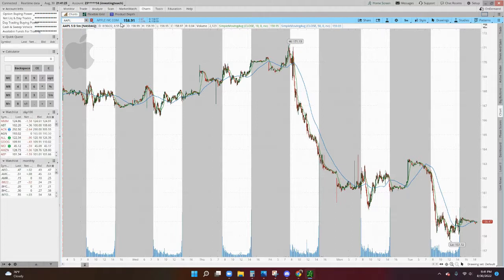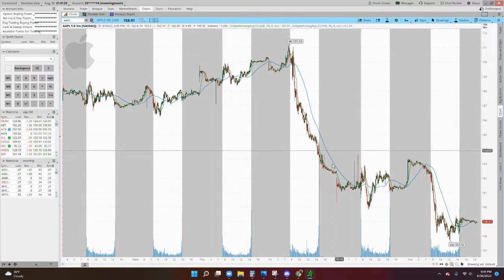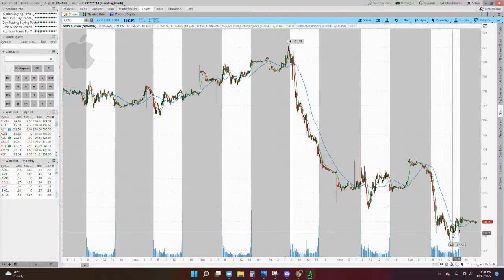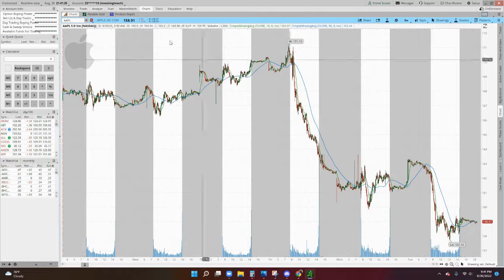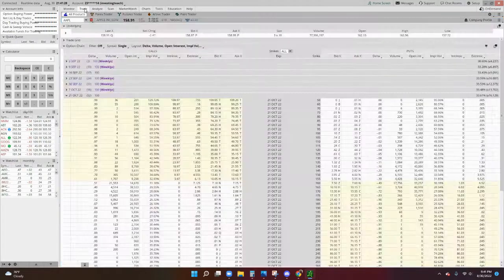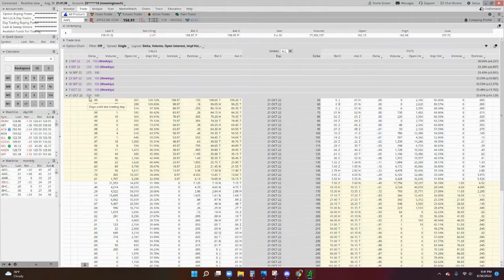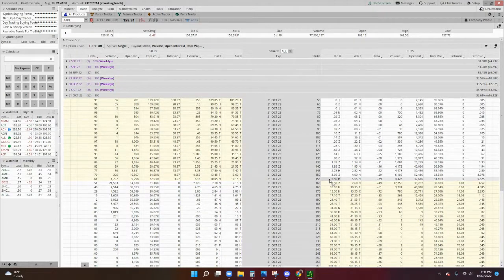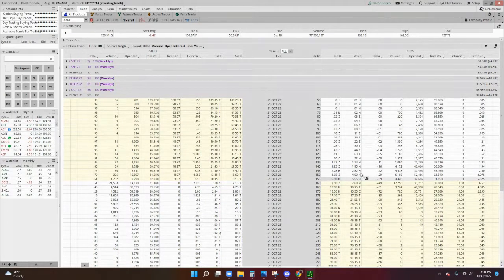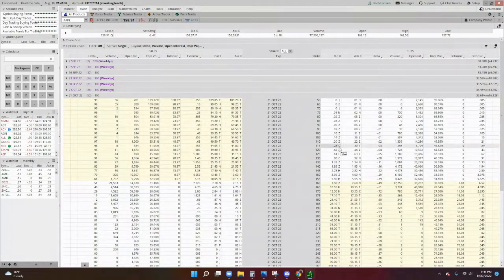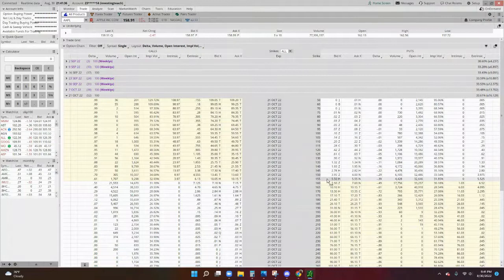So right now you can see it's around 157 in the chains or so. If you go to the trade tab for Apple, and we're looking around 52 days out, the put options are on the right side of this chart.